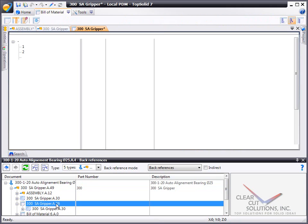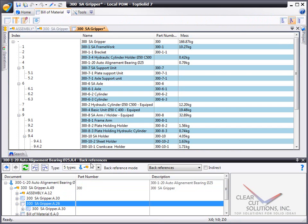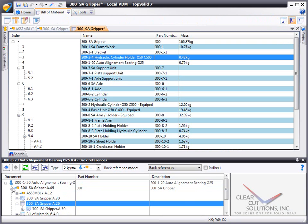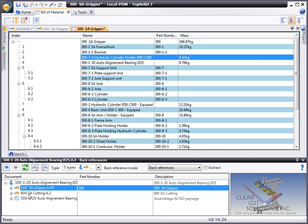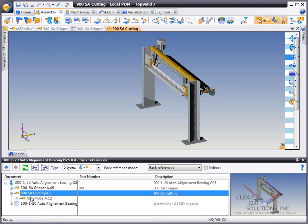In this case, we want to see where it's referenced in this bill of material, or maybe in this other assembly.